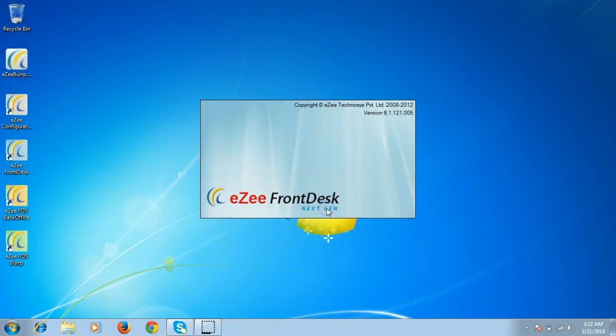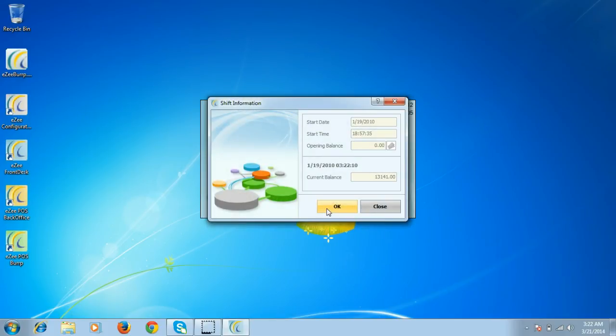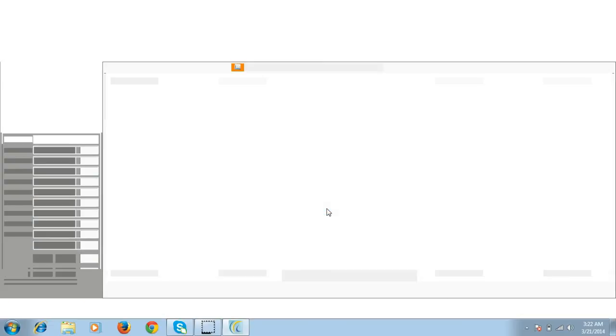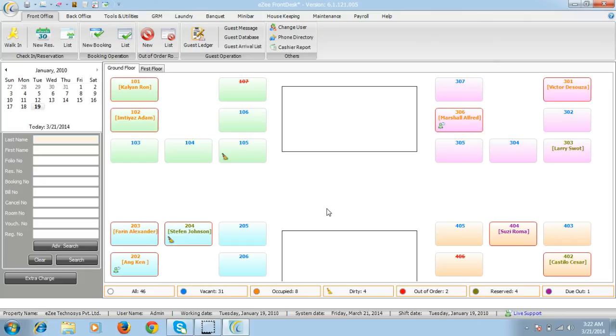It will show you the shift information on the second page, and the software then opens. Easy Front Desk will help you to check in customers, check out guests, make reservations along with bookings, and will also display different types of reports.